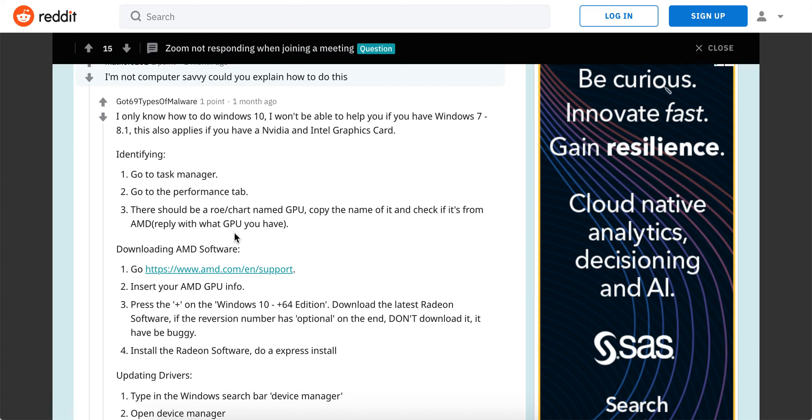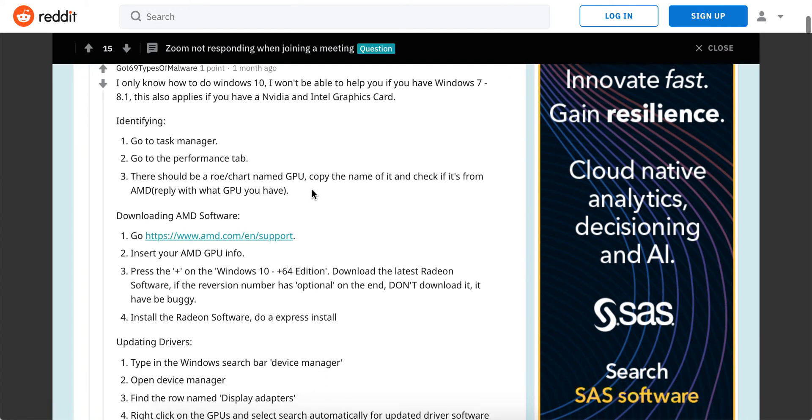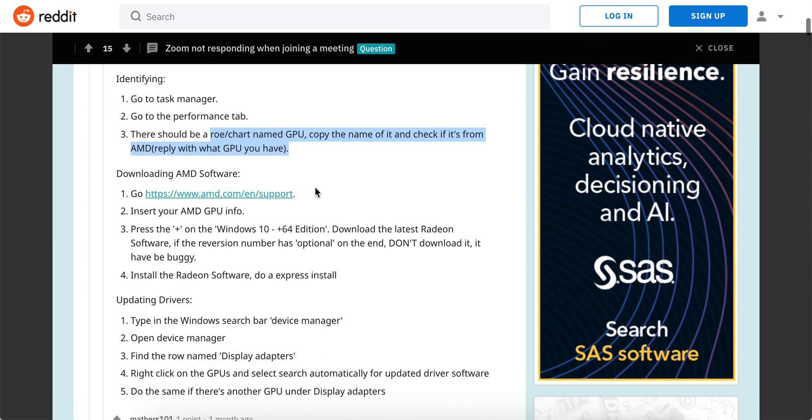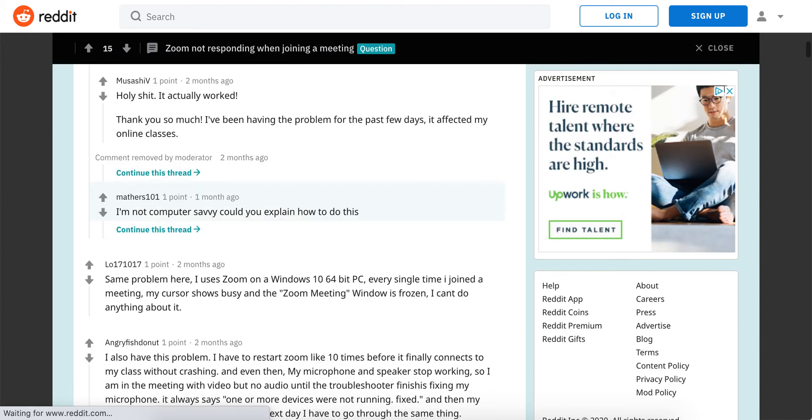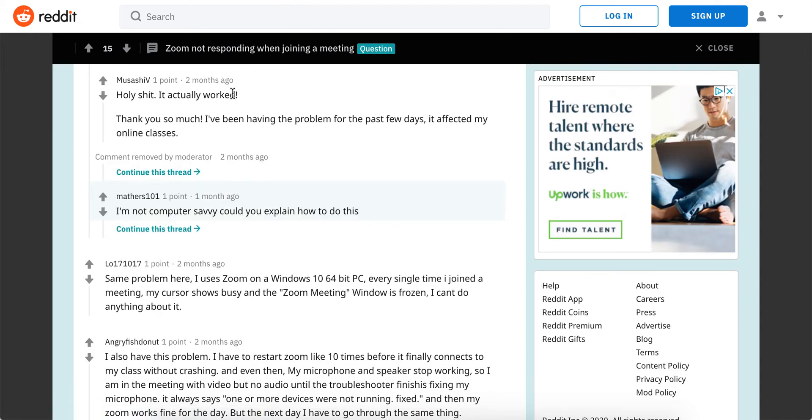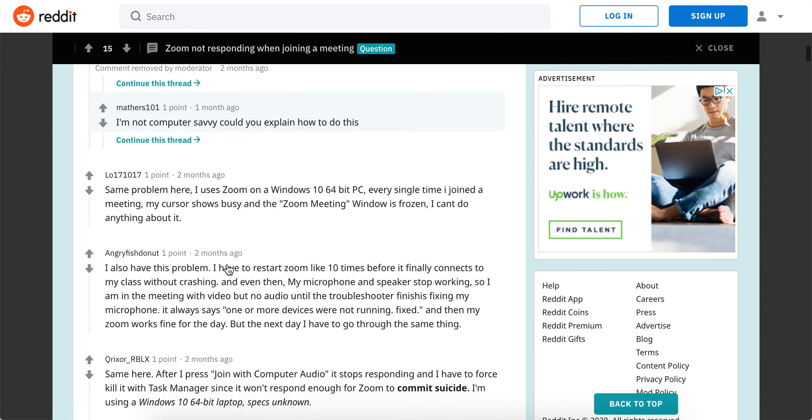So at least on Windows 10, go to Task Manager, go to Performance tab. Do that, then download MD software and update your drivers. Just follow this guide. Maybe it will help you out if Zoom is not responding on Windows 10.